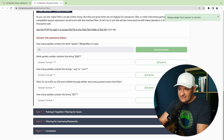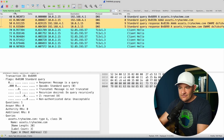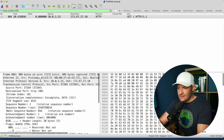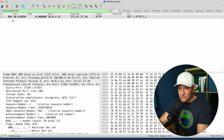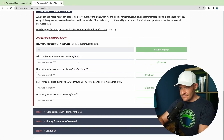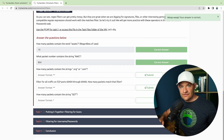What packet number contains the string AWS? In that case, let's assume it is case sensitive, so I can do 'frame contains "AWS".' The frame number is 804.